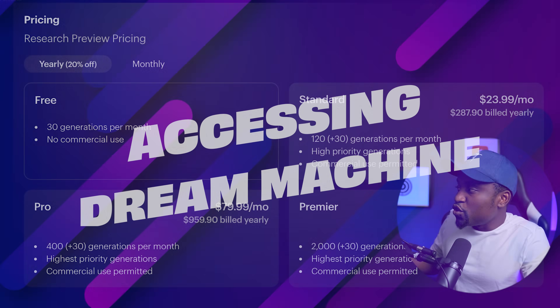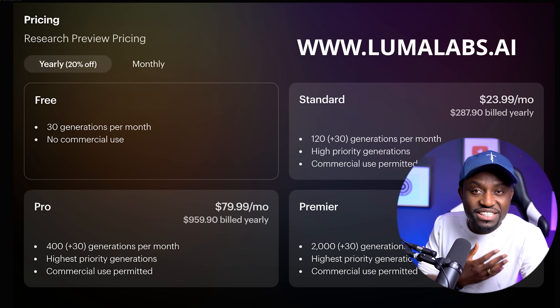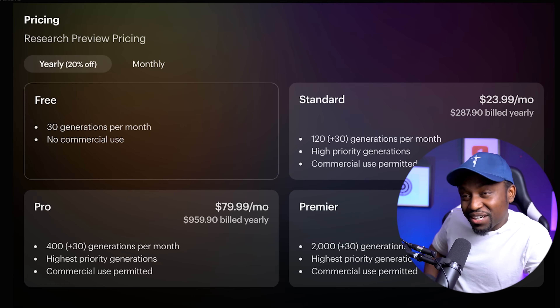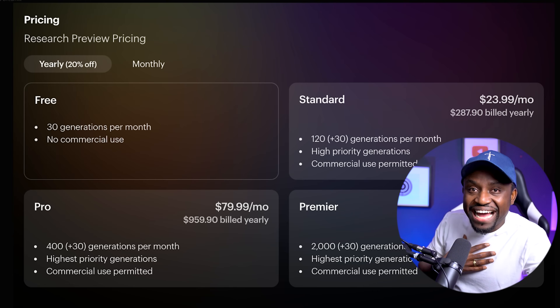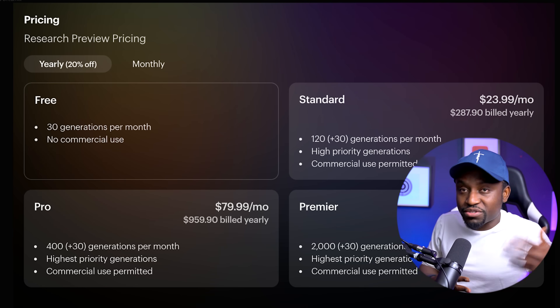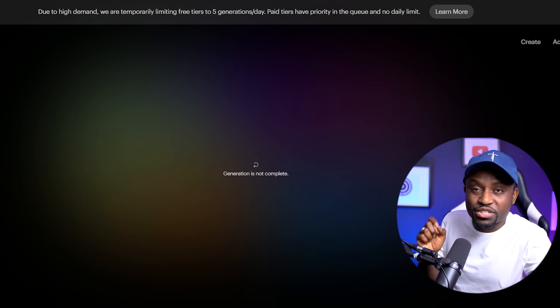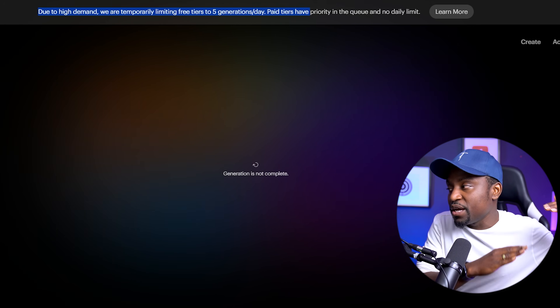To access the tool simply head over to lumalabs.ai. The good thing is that they have a free tier where you get about 30 generations per month and this limitation is per account. You do burn through those credits pretty quickly especially when you're doing your first project experimenting. I had to move to one of the paid plans to finish my project because I generated almost 100 generations to get the right shots.